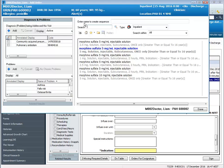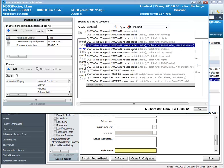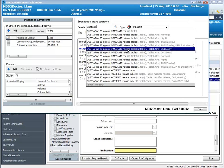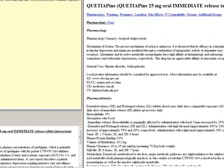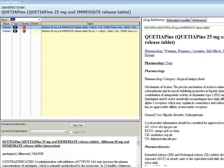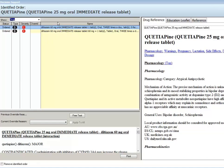And finally I'm going to place an order for quetiapine. I have diltiazem charted, so once I select my quetiapine order I will now see a drug-drug interaction alert appear on my screen. The system has identified that the quetiapine I am attempting to order will have a potential interaction with the diltiazem orders which are currently charted. I can see it's been identified as a major interaction, so I will remove this identified order.